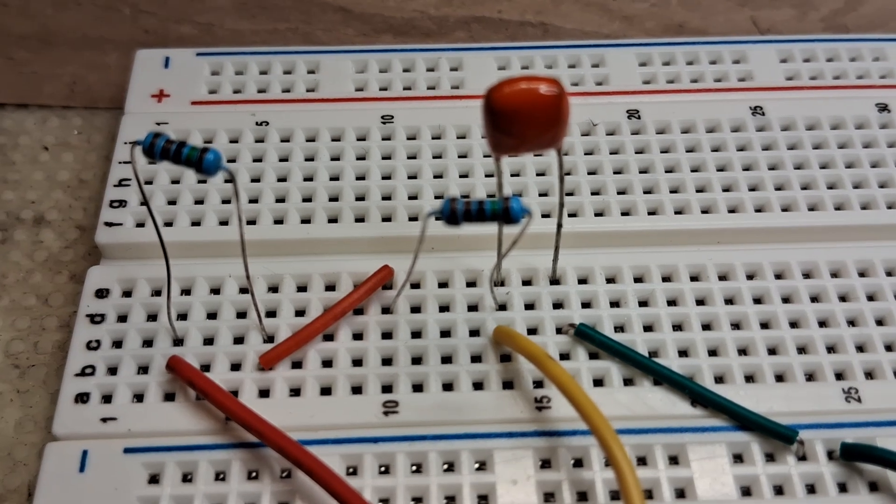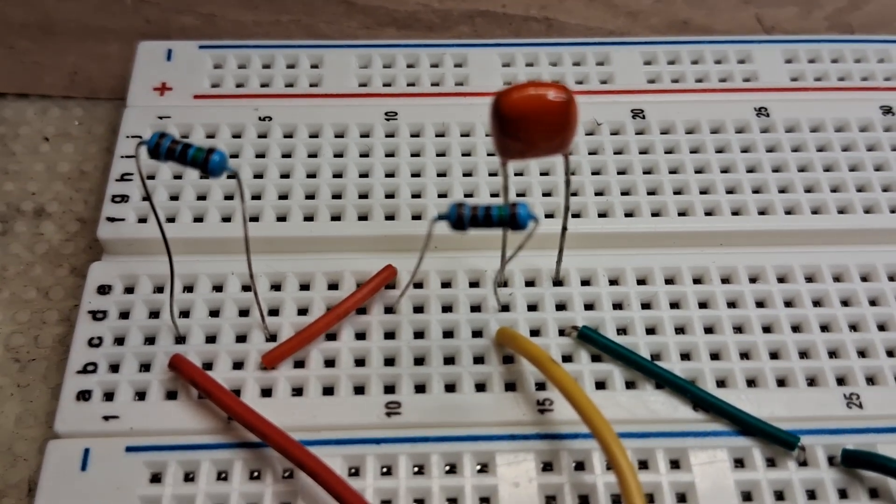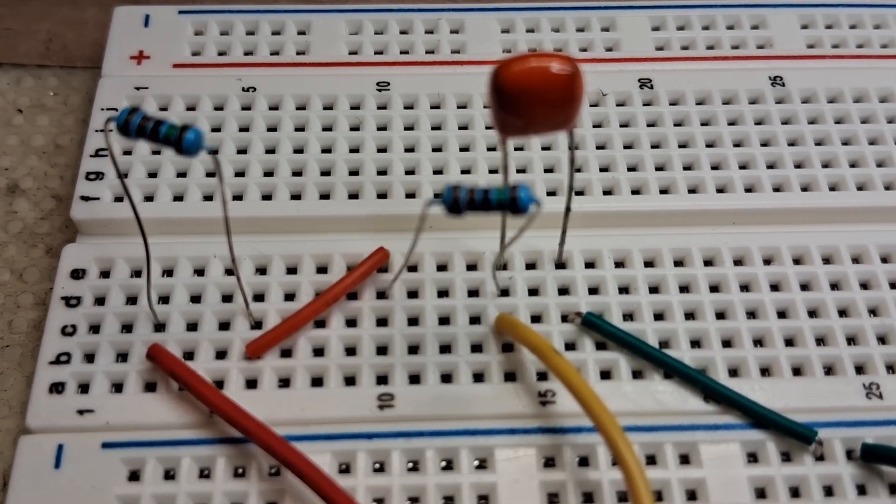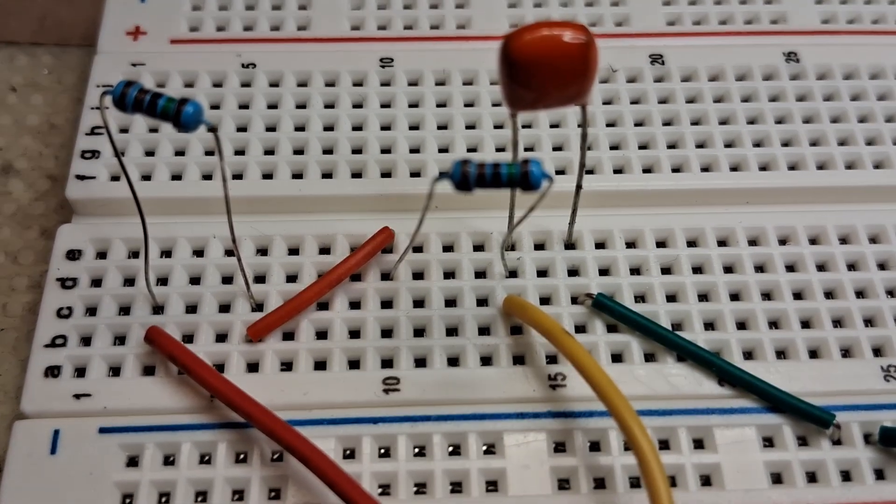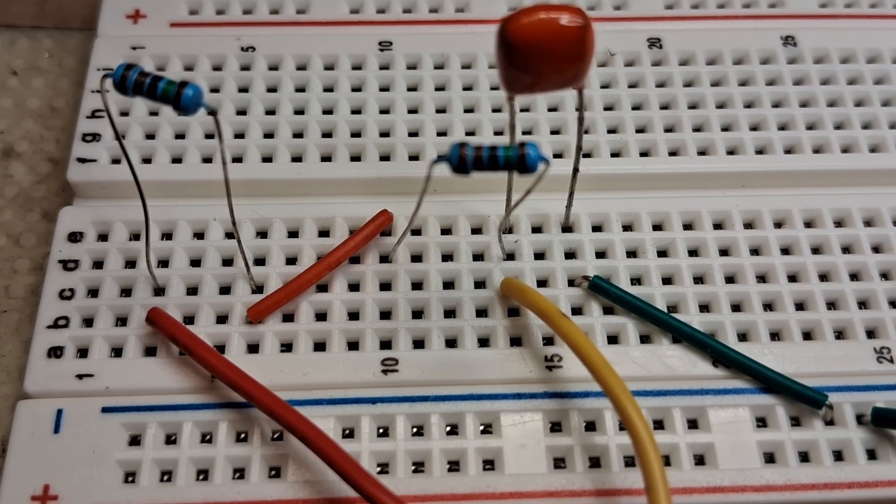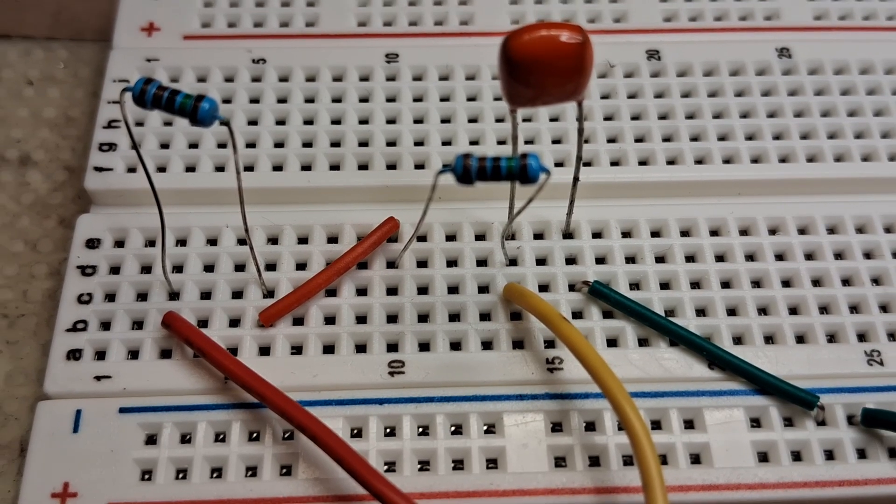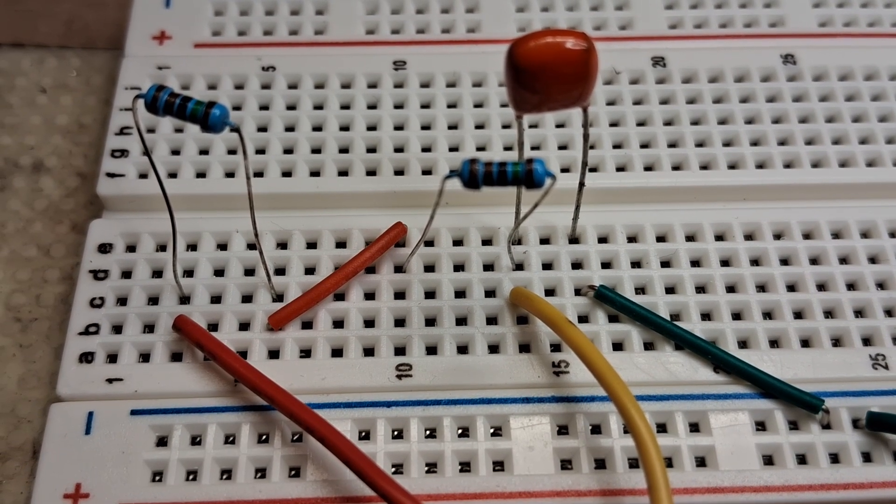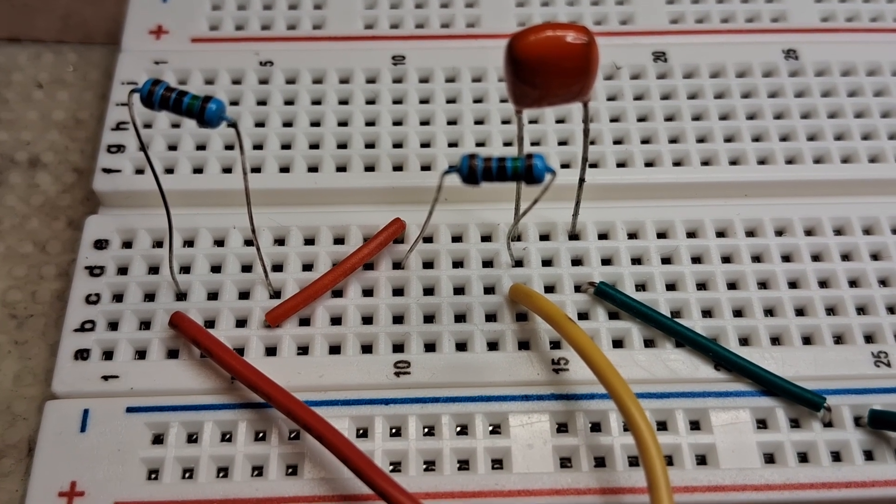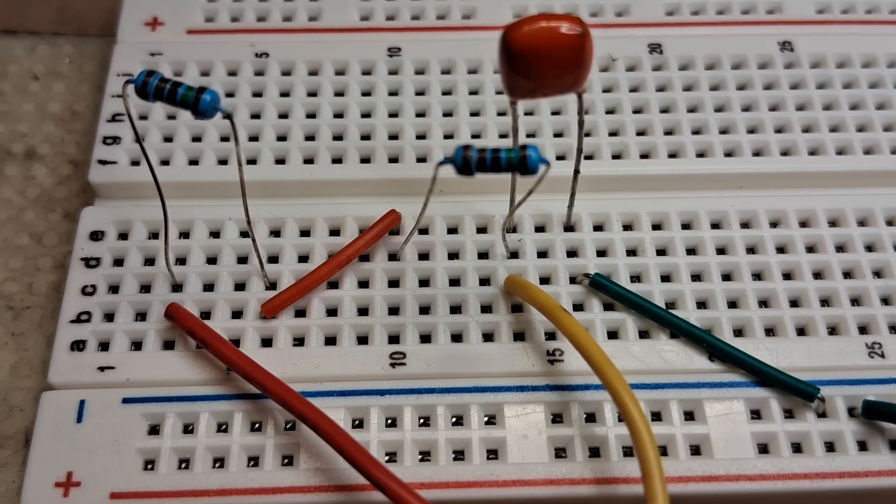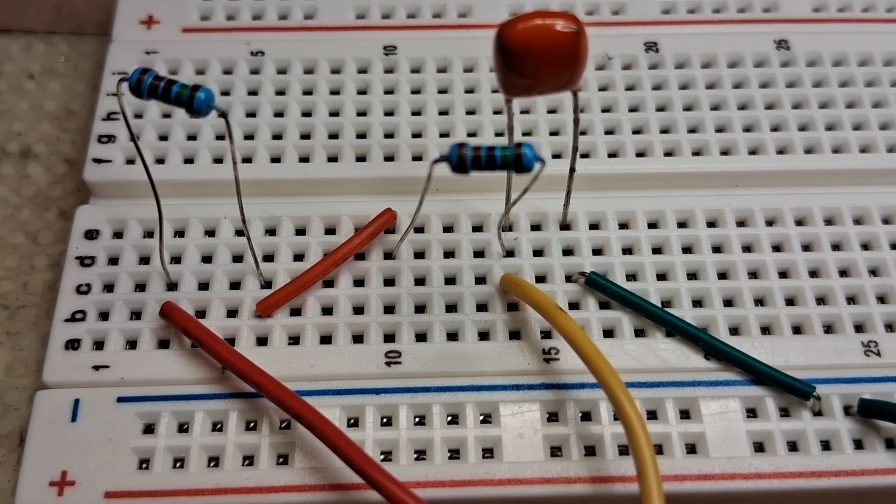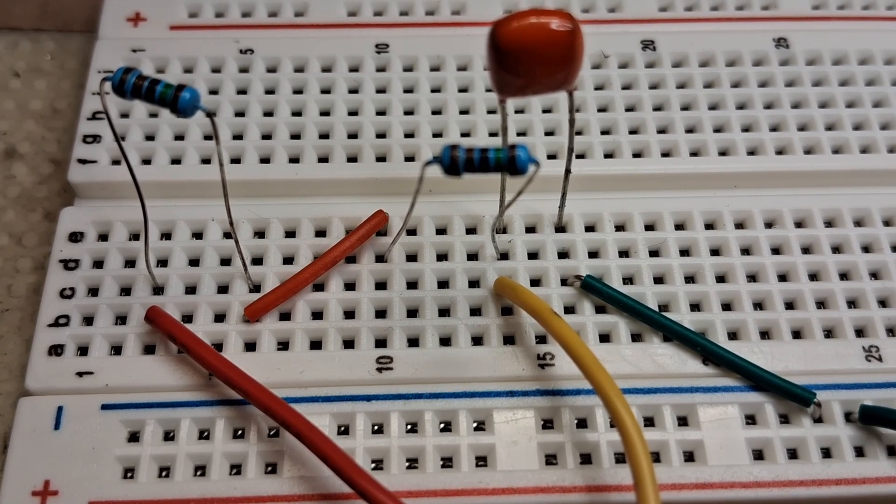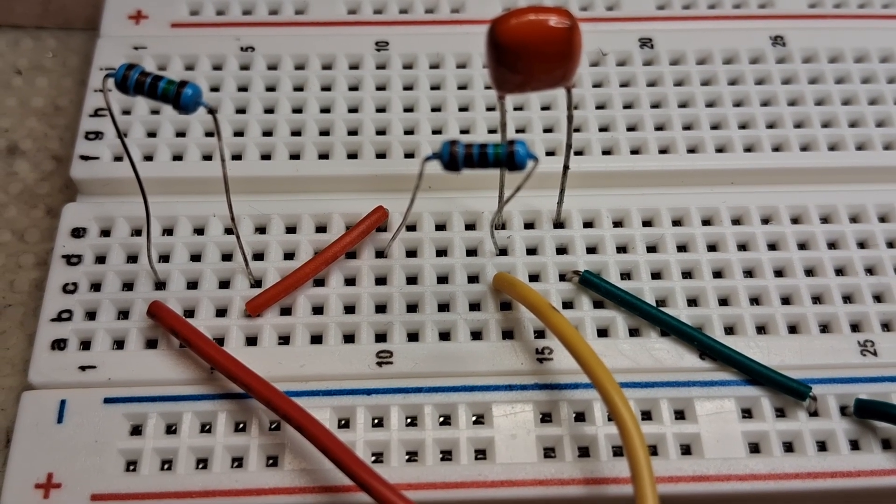This is the world's easiest square wave to triangular wave converter. It's just two 1.5K ohm resistors and a 0.22 microfarad capacitor.